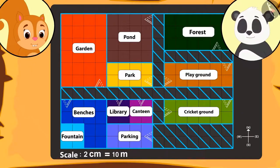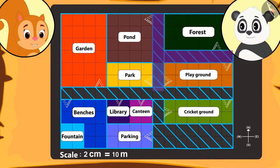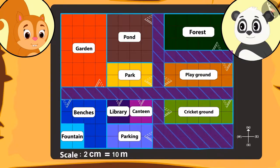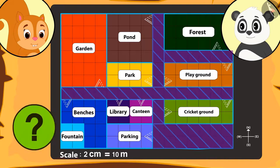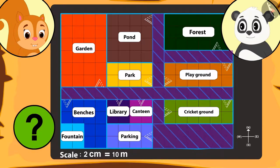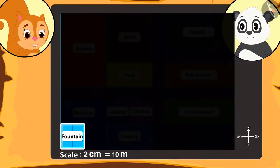Chanda tells Golu that she can spot roads everywhere — there is at least one road near every place. Then Golu tells her there is one place besides which there is no road. Can you find that place on the map? That's right — there is no road near the pond.